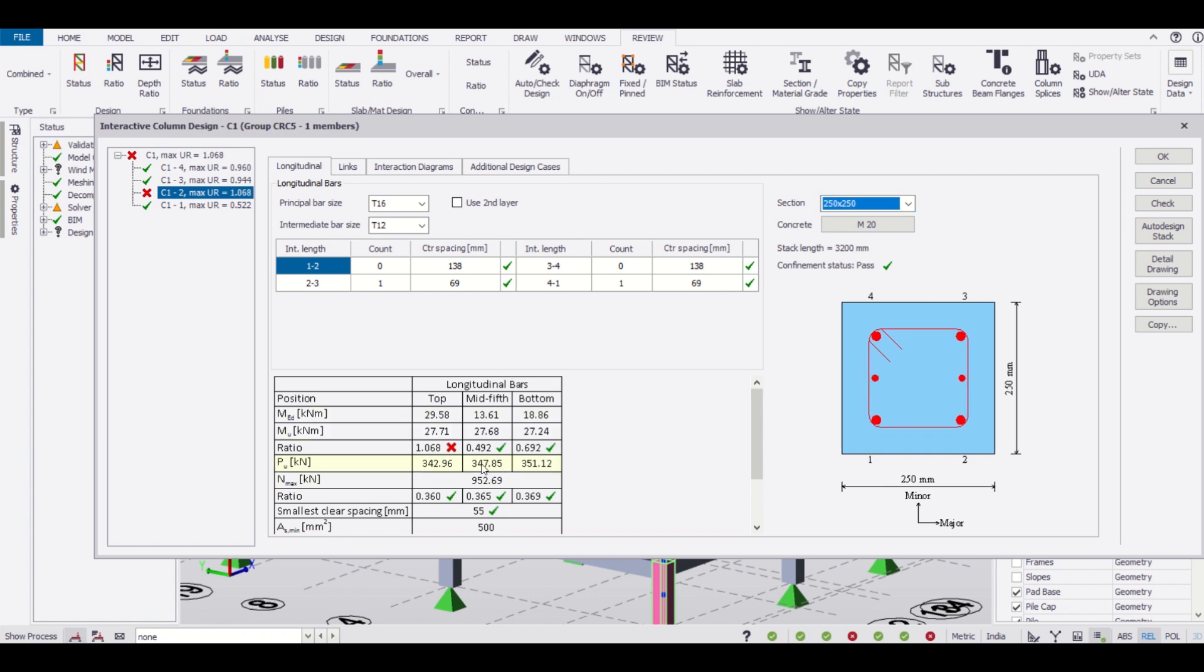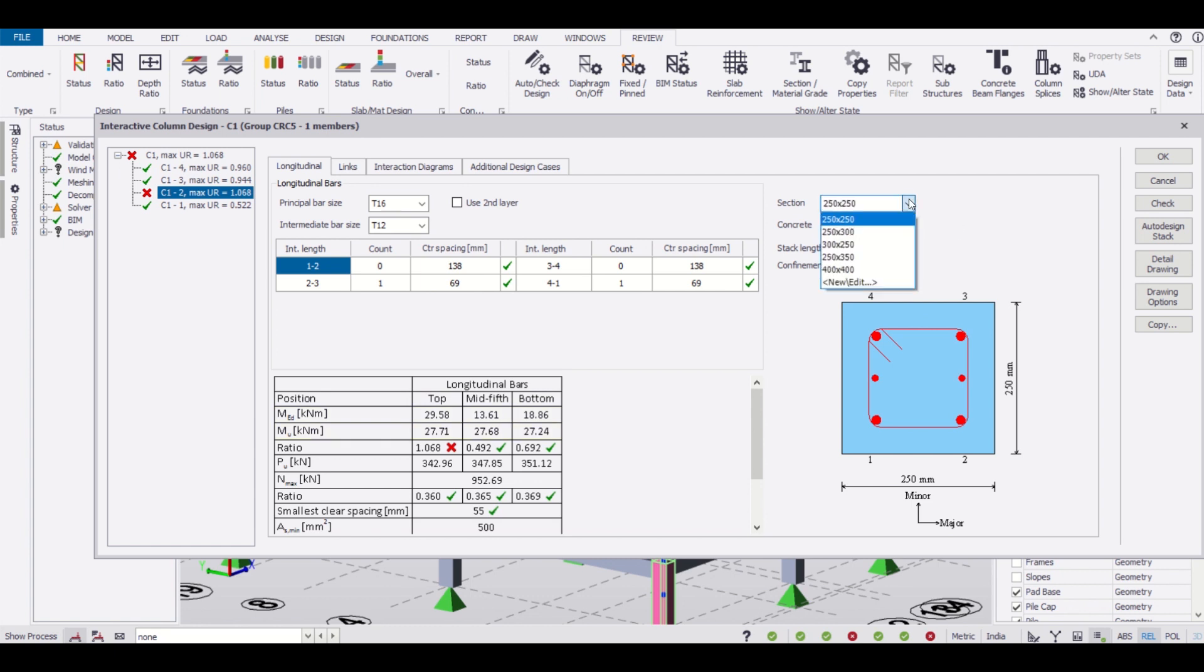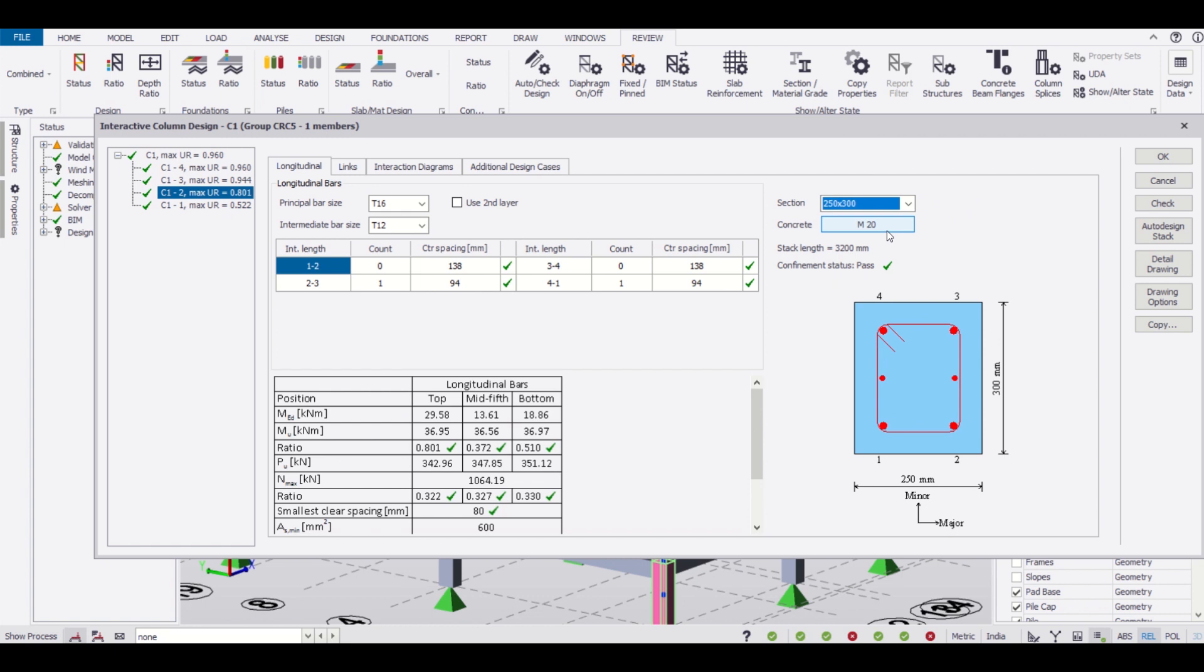What if we change this size? Say we'll change this size to 250 into 250. Let us find out if the section is passed or failed. The section fails here as you can see this ratio.